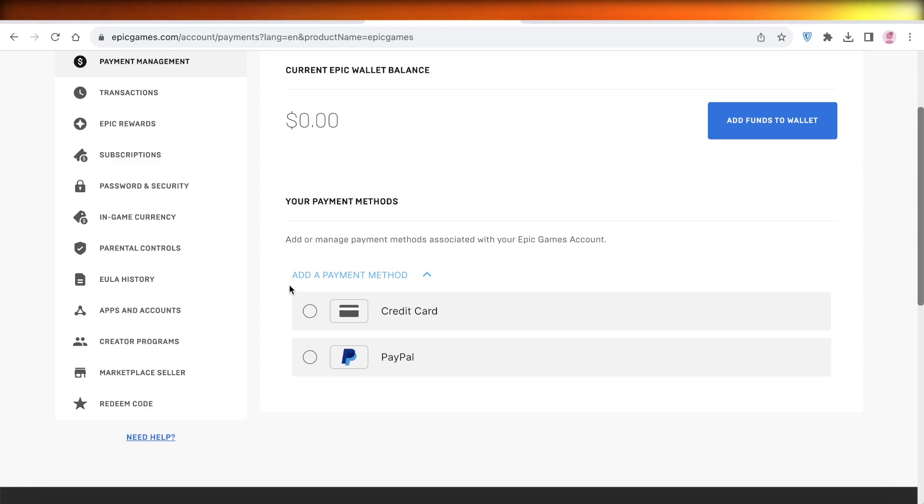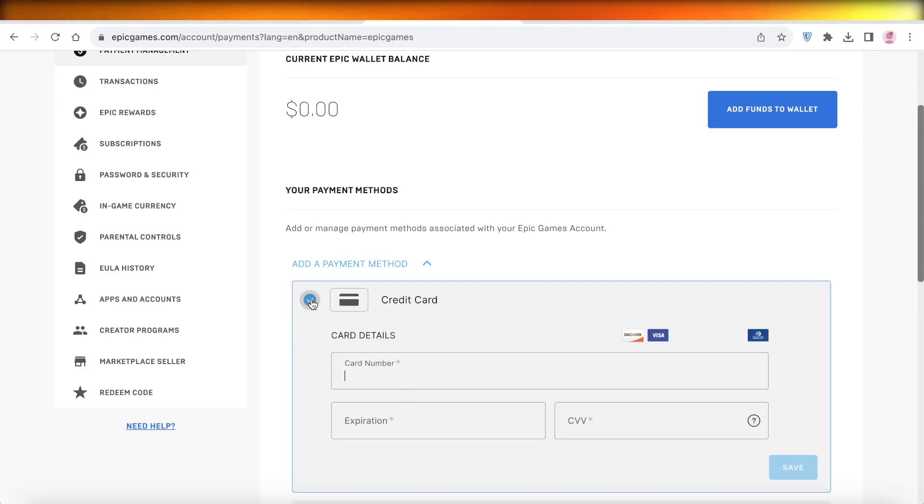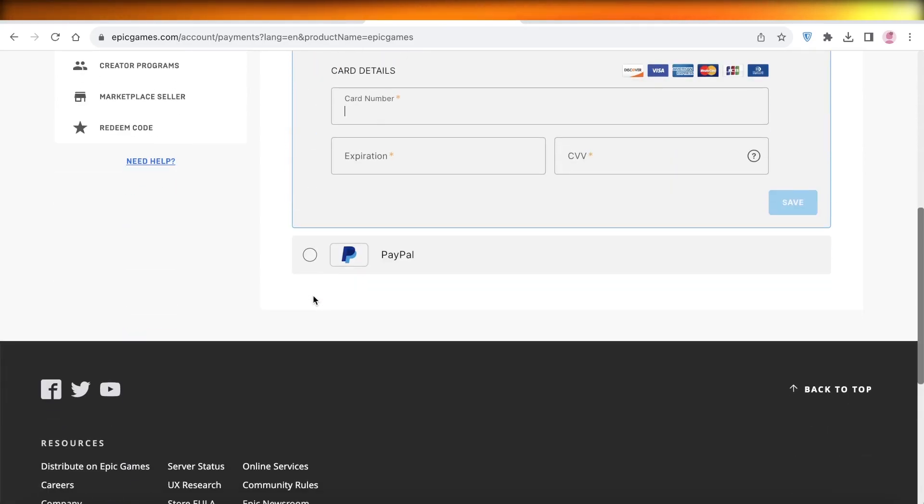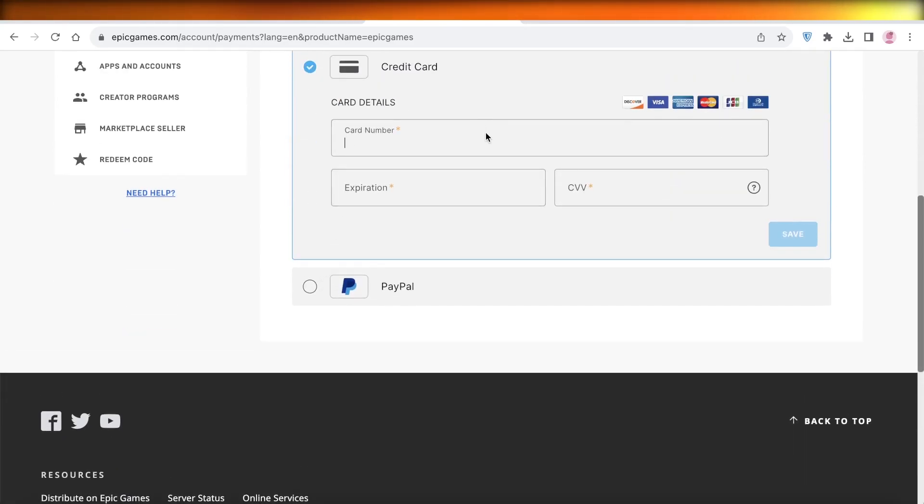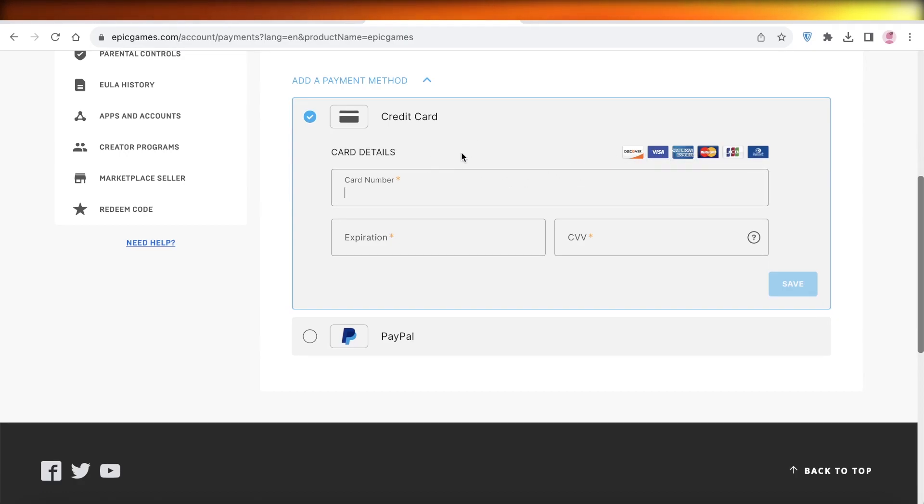So if you want to add your credit card to add more balance into your Epic Games account, you can click on credit card and then you can enter your credit card information. You have things like the Discover card, Visa, MasterCards, and other bank cards.